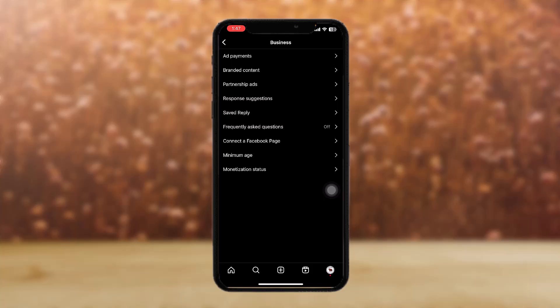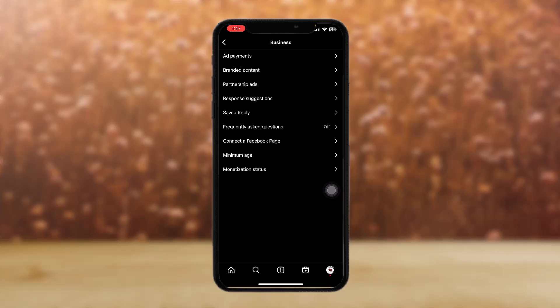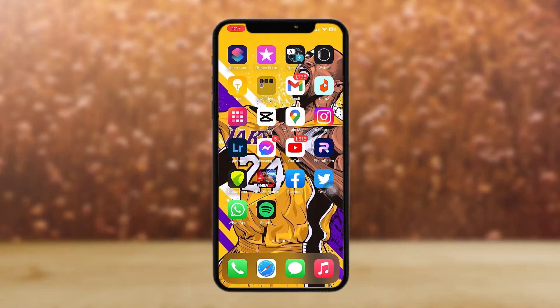Then just tap on update spending limit. You now have the ability to adjust your spending limit, and when you're done updating, tap on save in the right corner and you should be all set.